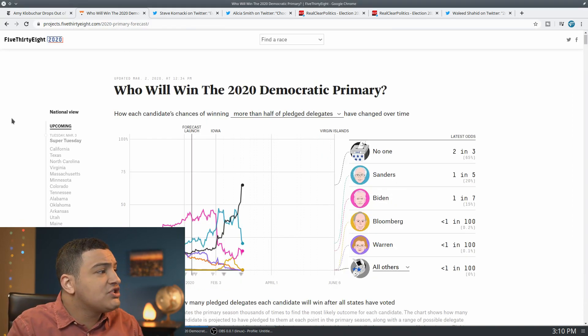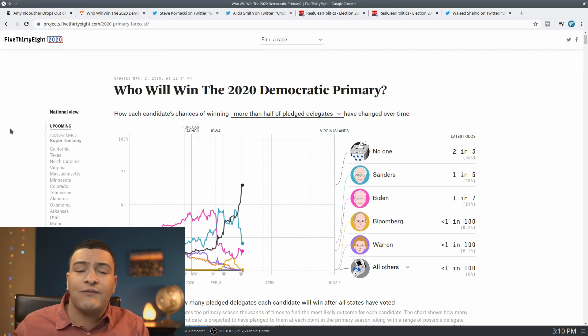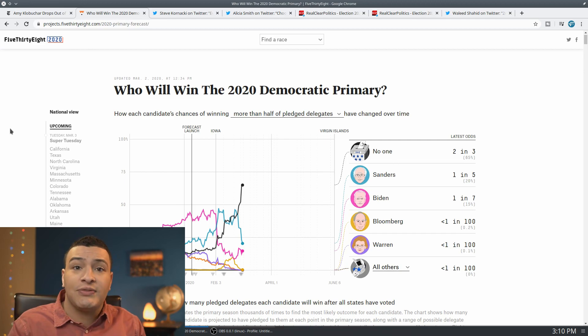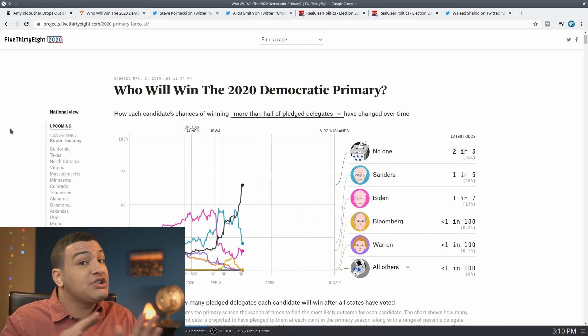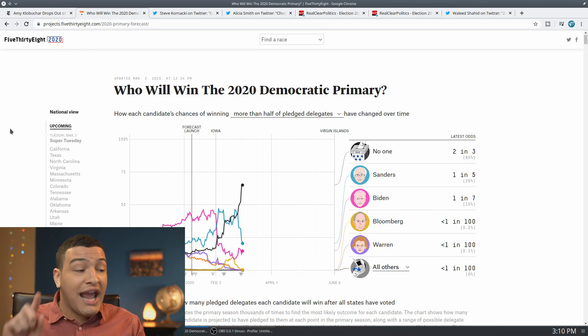If you take a look at these numbers here, these are the new FiveThirtyEight forecast you can see here. And by the way, this forecaster actually has been relatively accurate. What hasn't been accurate is Nate Silver's interpretation of the forecaster, but this forecaster itself actually has been relatively accurate.